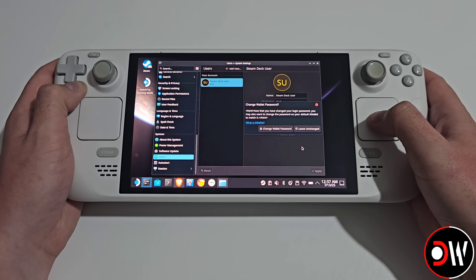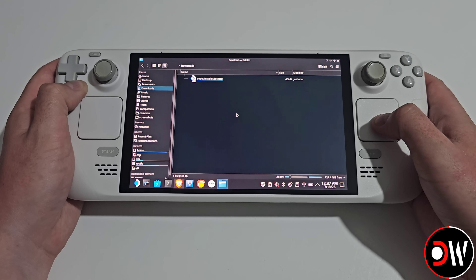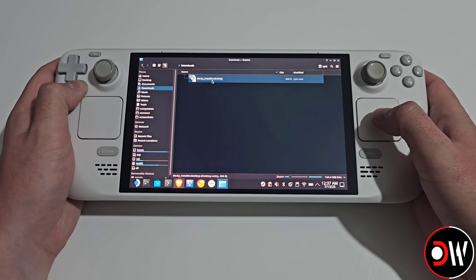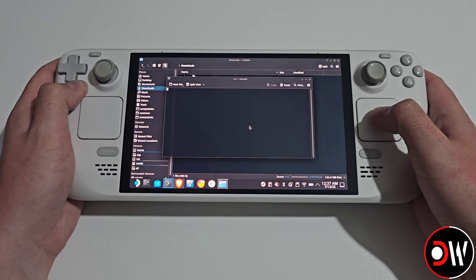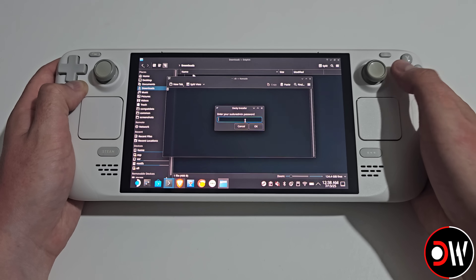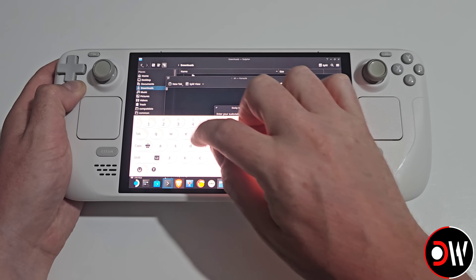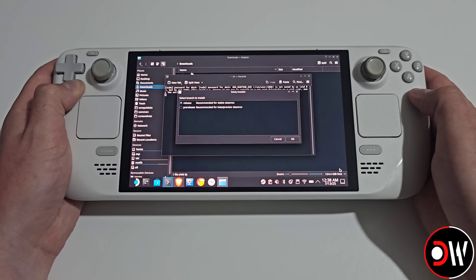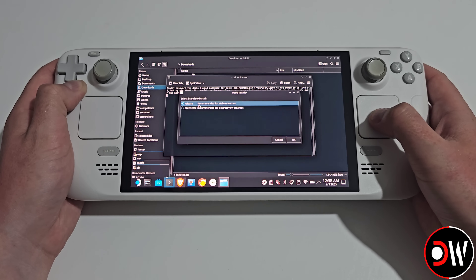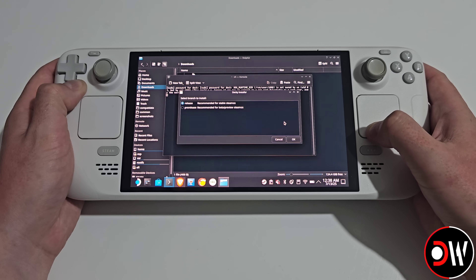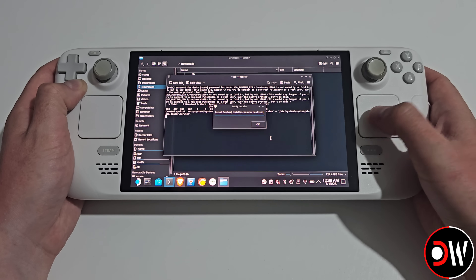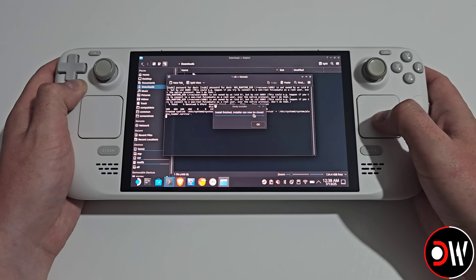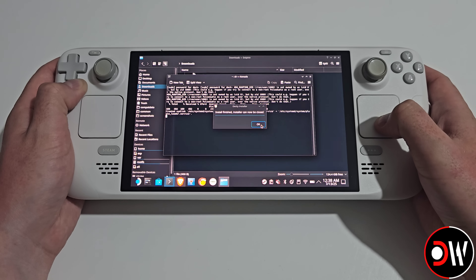Choose Set Password, and on the prompt that appears I'm just going to choose Leave Unchanged. Now once that's done, we're going to go to our Downloads folder, and we're going to double click on DekiInstaller.Desktop, and we're going to choose Continue here, and now we're going to type our password that we just set — so we're going to type 'Deck' and Enter. On this screen, we want to make sure that we choose Release, as we're on the stable channel of SteamOS, and press OK. Now Deki will be installed, and we'll get a message to say that it was installed successfully, so we can go ahead and press OK to close this.